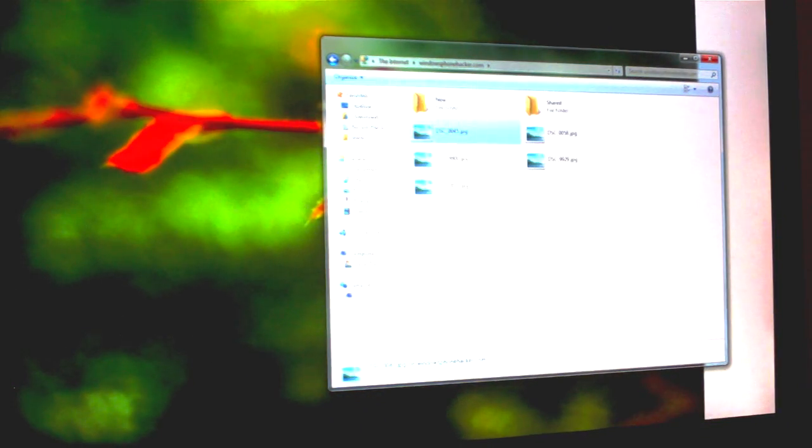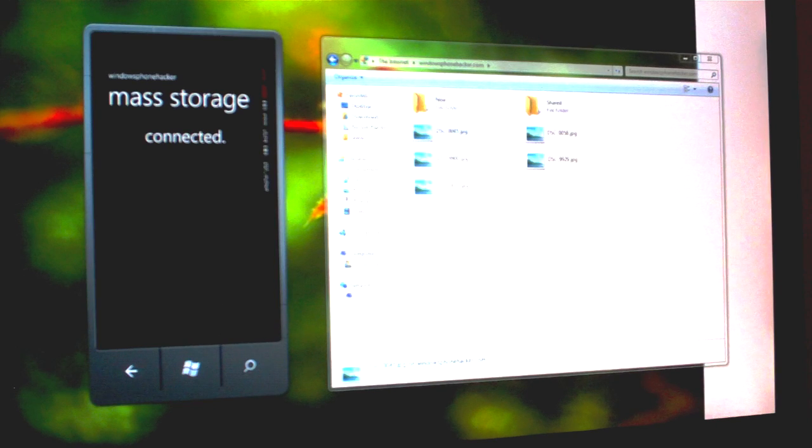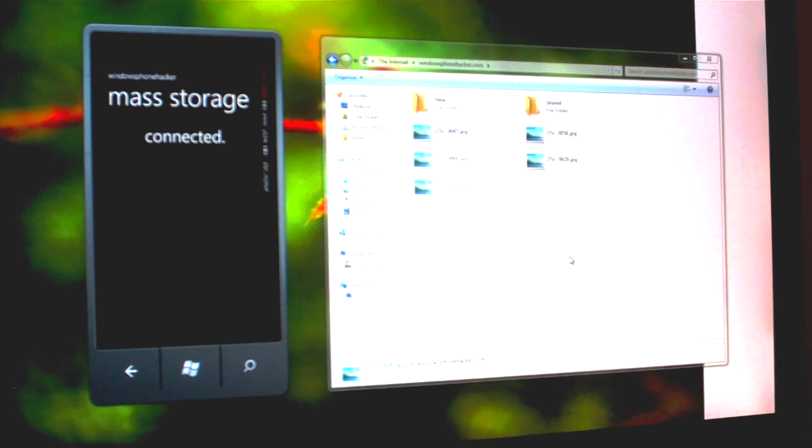That's essentially how the application works. It creates a relay between your phone and your computer. From there, you can access files on your device, store whatever you want, etc.